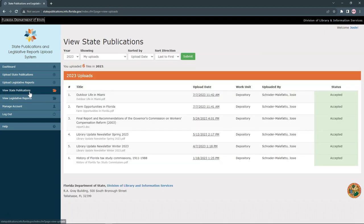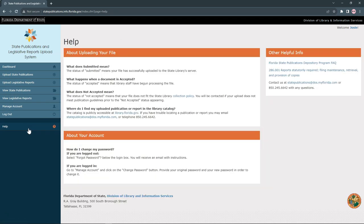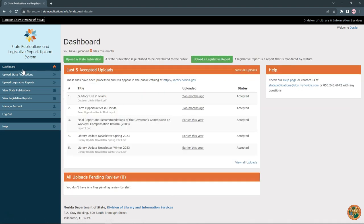View State Publications and View Legislative Reports let you view all your past uploads. Help provides some additional information about the submission process. Dashboard takes you back to the home menu.